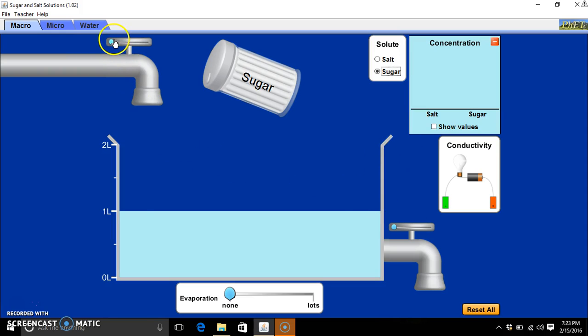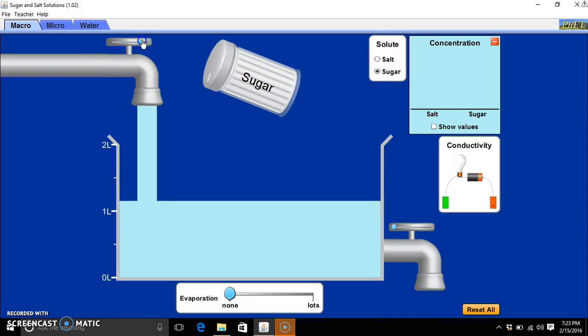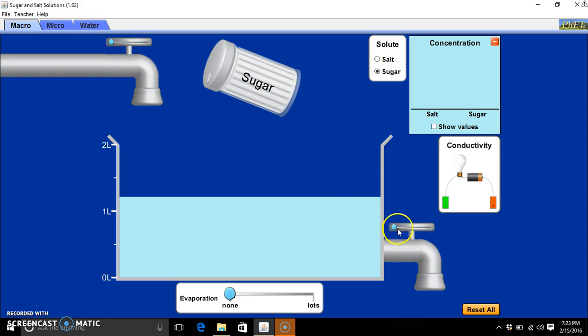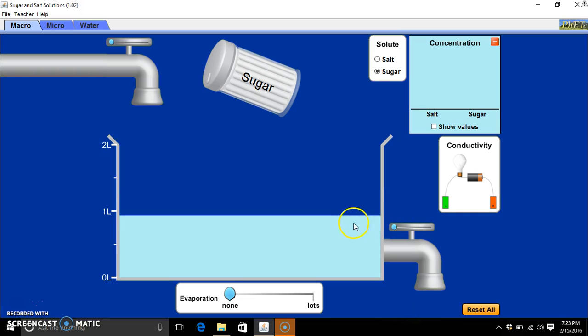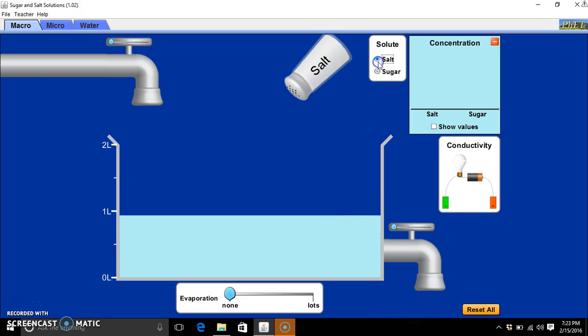We can also add water or take away water to affect the concentrations of our solutes that we will be adding.